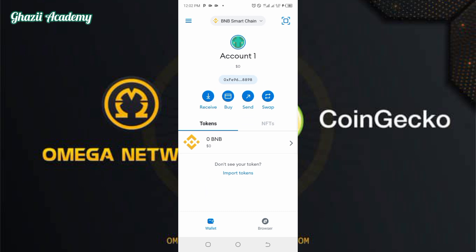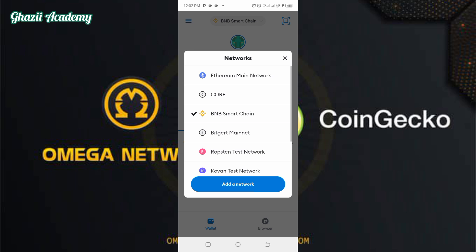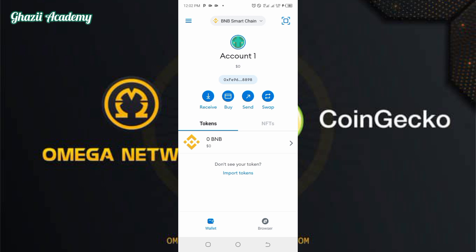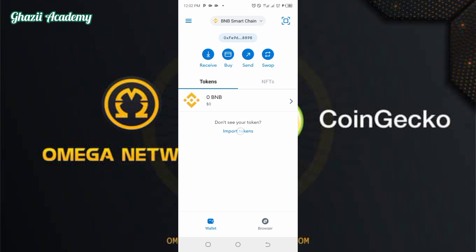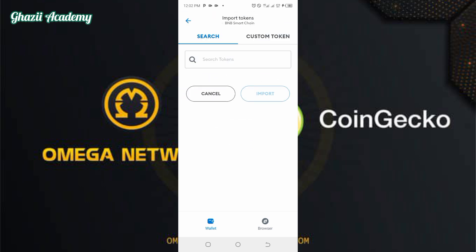First and foremost, we have something we call network. At this network, you can see where they click Binance Smart Chain, because the Omega Network is under Binance Smart Chain, which is BSC. Make sure you take note of that — don't use Ethereum. Make sure you click on Binance Smart Chain.